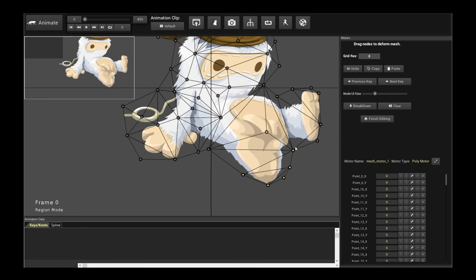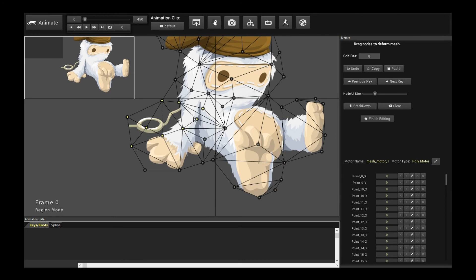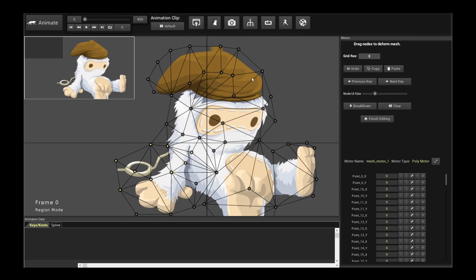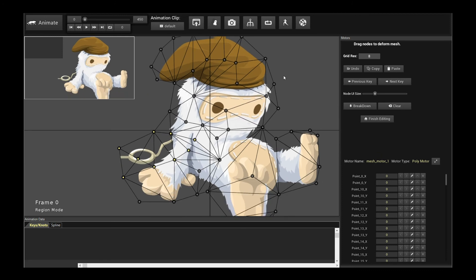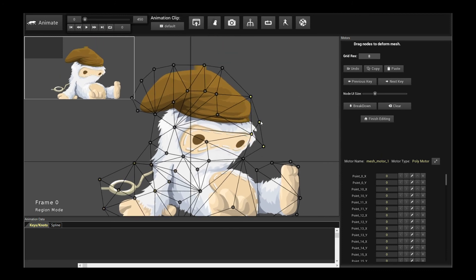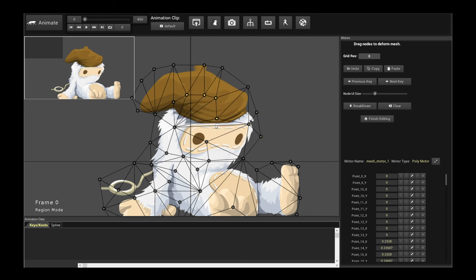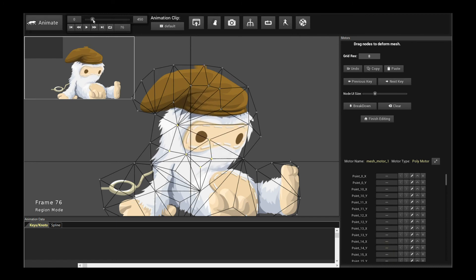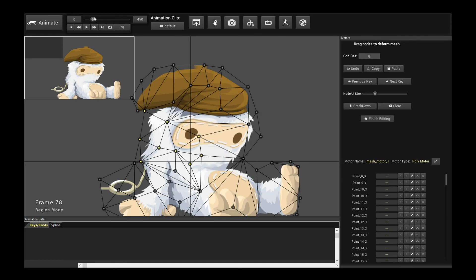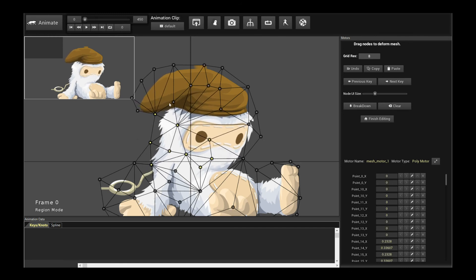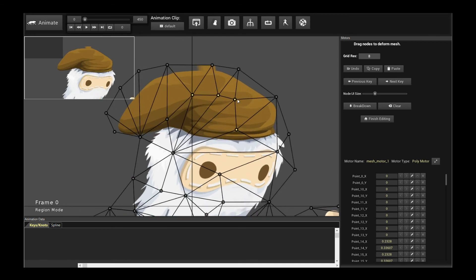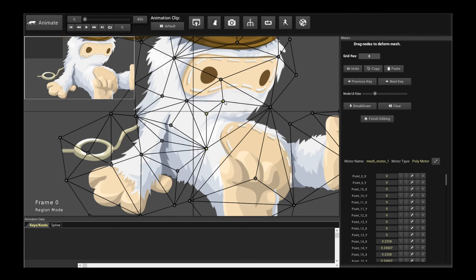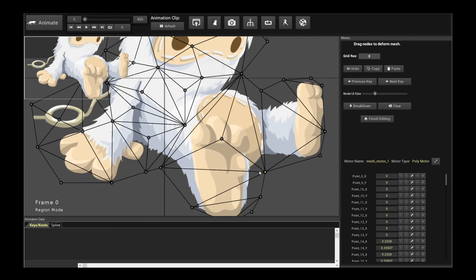So now you have all the mesh deformation options available in Creature. You can use the cage motor to manipulate the boundary itself. You can use the control points to put custom control points and apply different transformation operations to distort your mesh. You can use the grid, the grid motor to overlay a uniform grid to animate and do freeform deformation. Or if you want direct access, actual FFD with none of those special handles, you can just use the poly motor to directly manipulate points on your polygonal mesh.